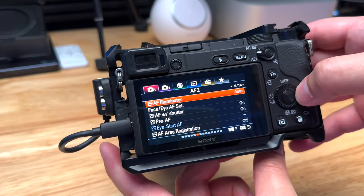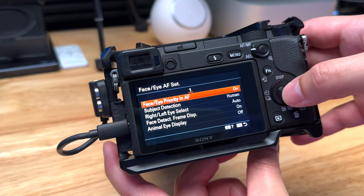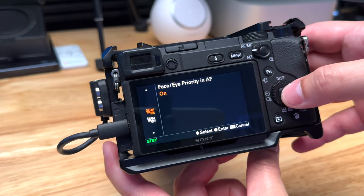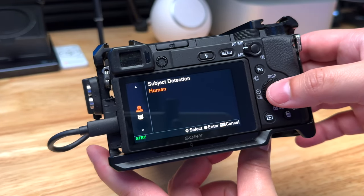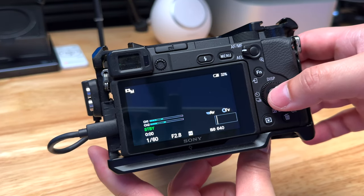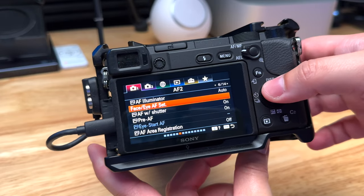Go to the right one more page, and this is where you set face or eye autofocus. Clicking in here, you'll see face or eye priority — make sure that is on. You can also change the subject detection: human, animals, depending on your camera model. Of course we want human because we're doing a video podcast. Now you've set up continuous autofocus. It'll focus on your eye, track it anywhere in the frame, and as you move closer or farther from the camera it'll keep you in focus.